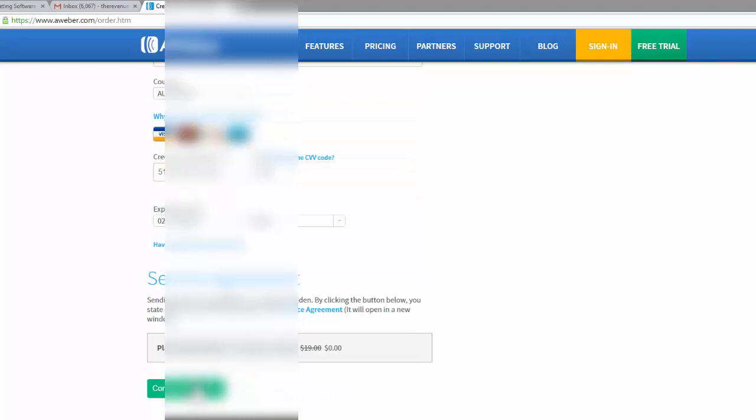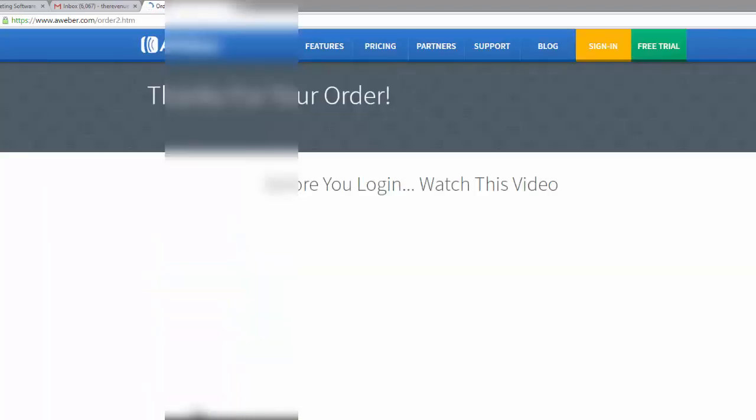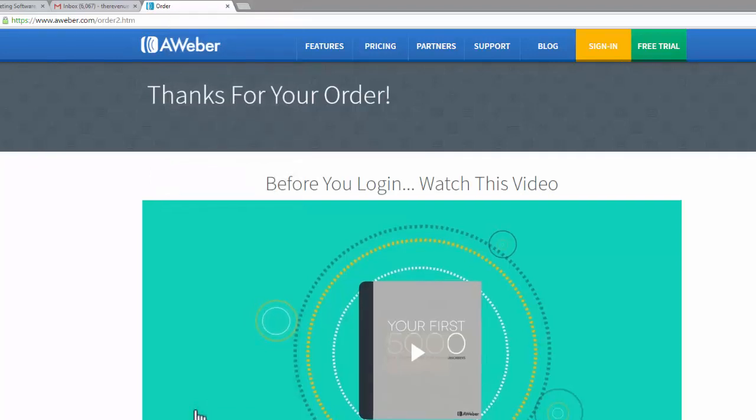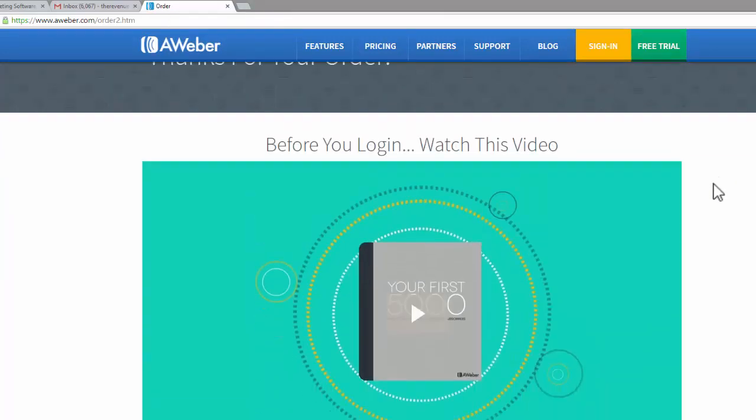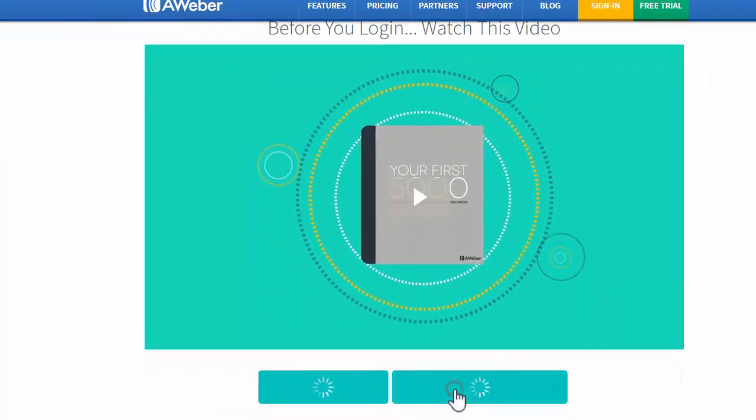Complete your order. That's all been completed. Thanks for your order. You can watch this video here if you like or no thanks, continue to check out.